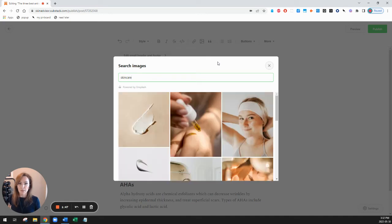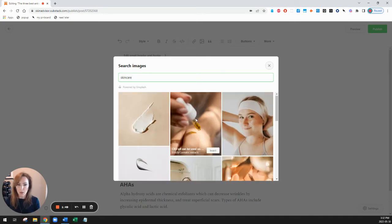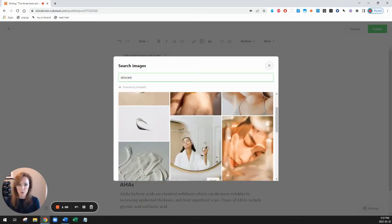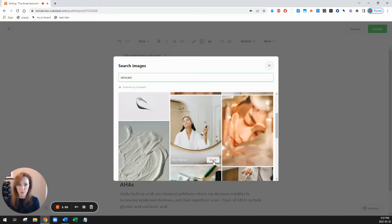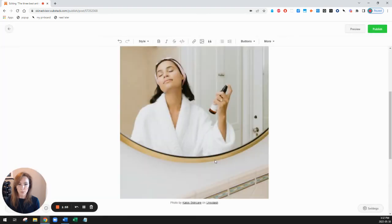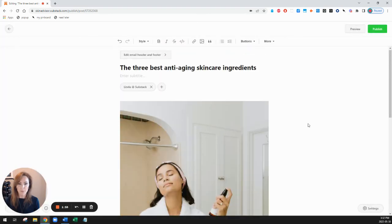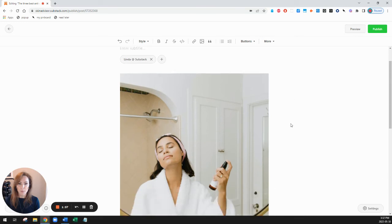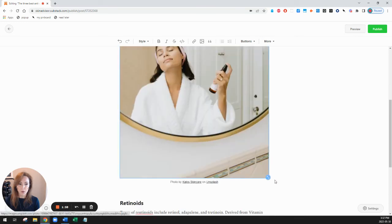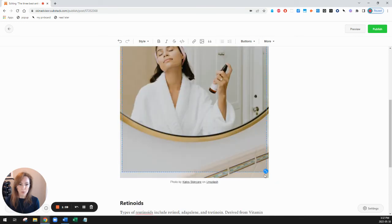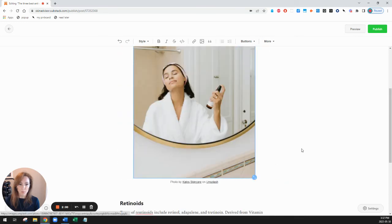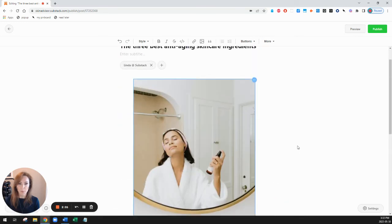So let's since my post is about skin care use that as a search term and find something relevant and related to insert so here it is. So I'm satisfied with how my post looks let's make the picture a bit smaller to fit better.